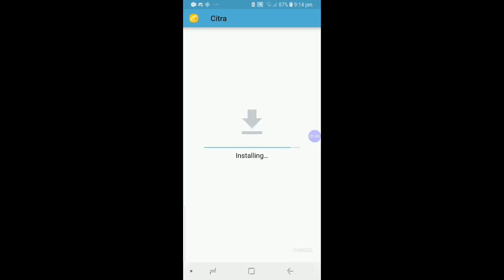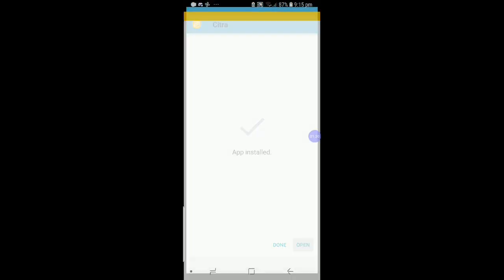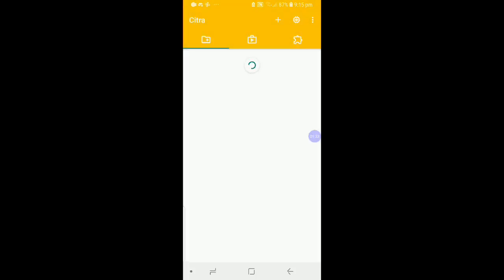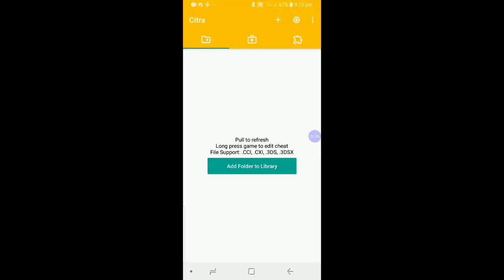If you don't have Install Unknown Apps turned on, you will need to do so if it gives a prompt regarding that. After about 30 seconds it should install. Click on Open and allow Citra to access your files, otherwise this won't work. When you see the App folder to Library button, the results were most likely successful.